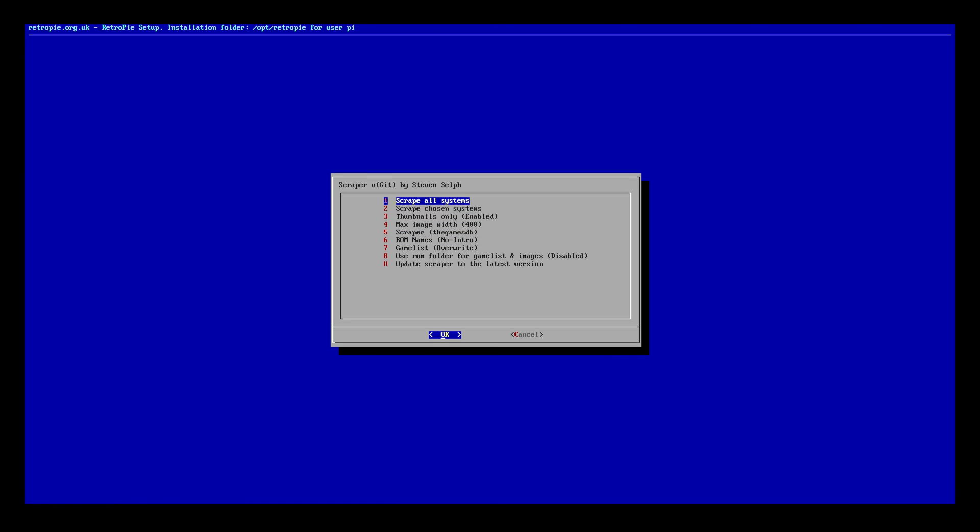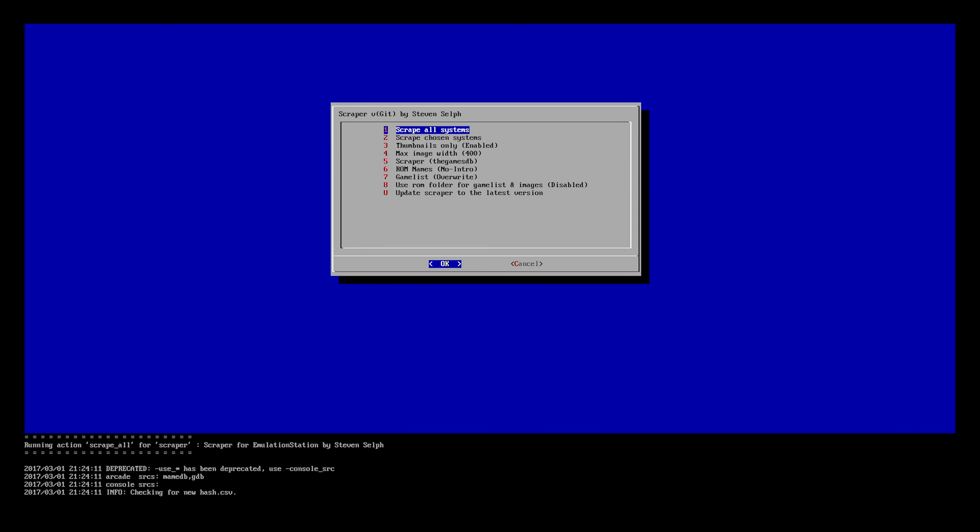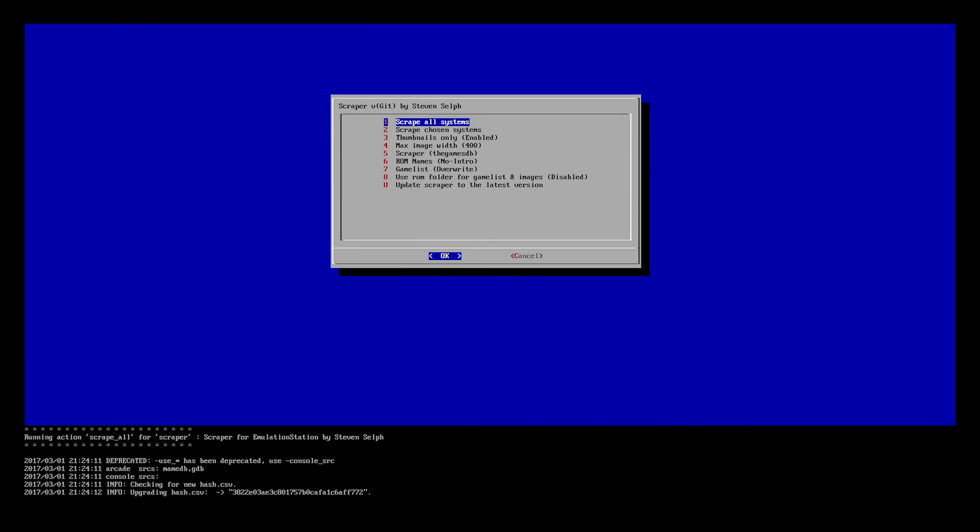But what you can do is in our case we're going to just scrape for all of the ROMs, all of the systems that we've got, just so I can give you an idea. I've only got four consoles on there with about between three and five ROMs in each system. So we're going to go ahead and choose that. What it's going to do is it's going to start right away.